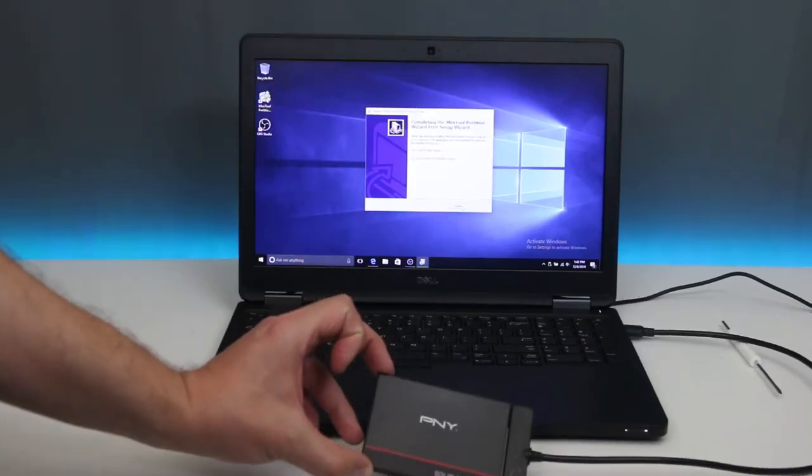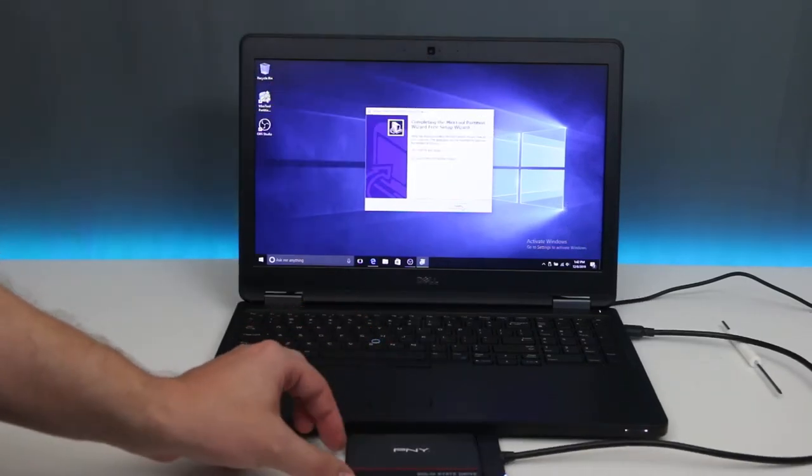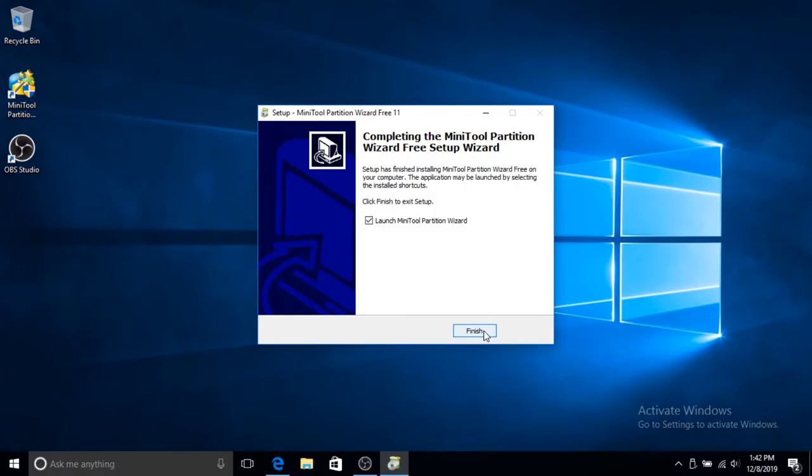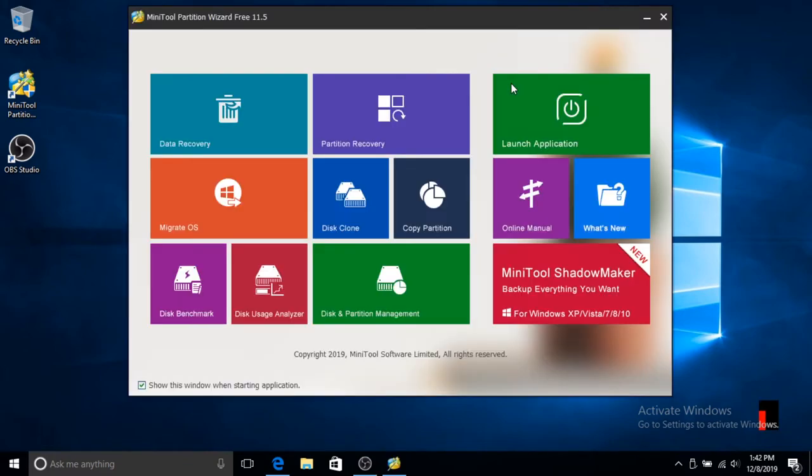Now the hard drive is connected and we can click Finish installation. In this window, I'm going to click on Migrate OS.